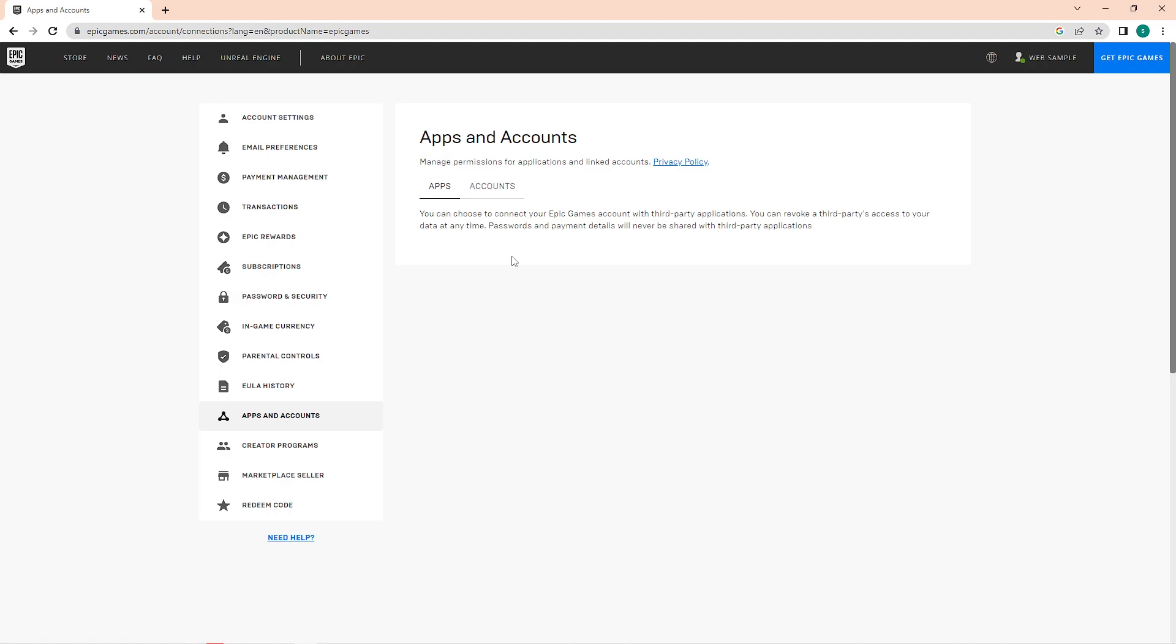So that is how to see your library on Epic Games website. Do let us know if this video helped you out, and if you have any questions, feel free to drop them down below. Thank you for watching and have a nice day.